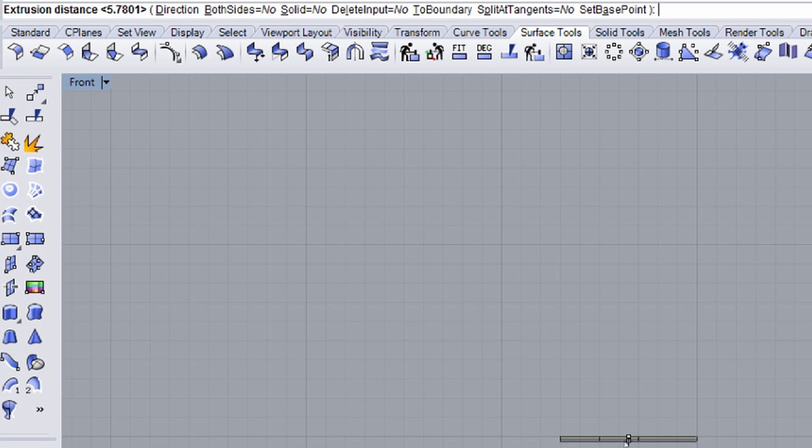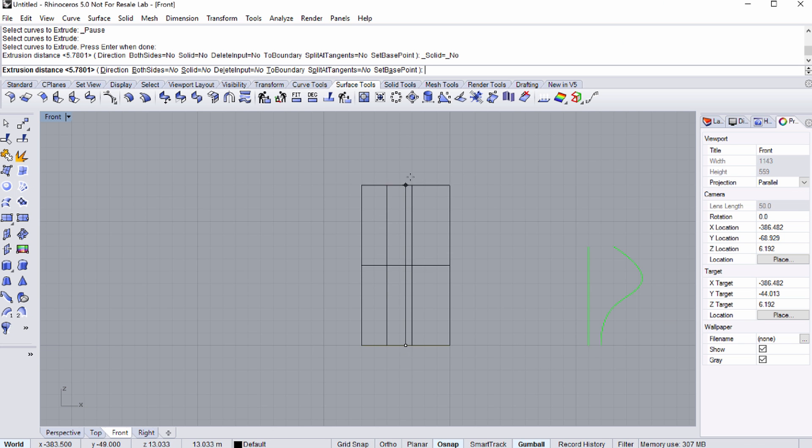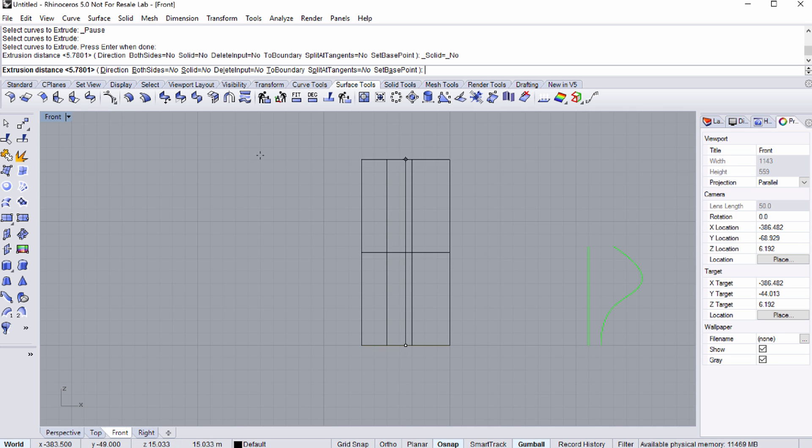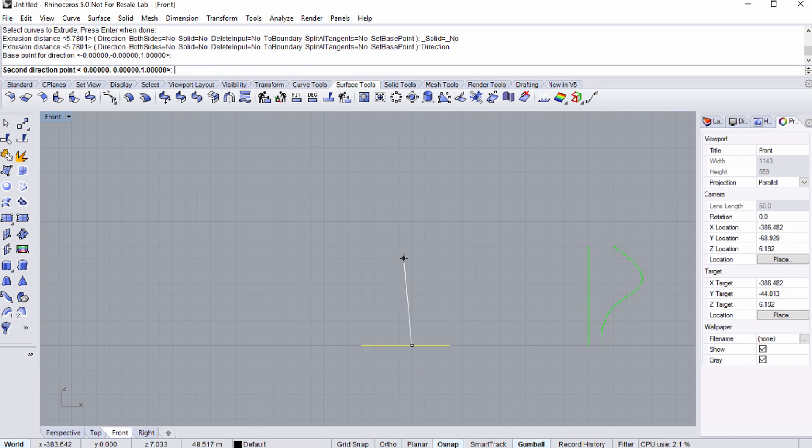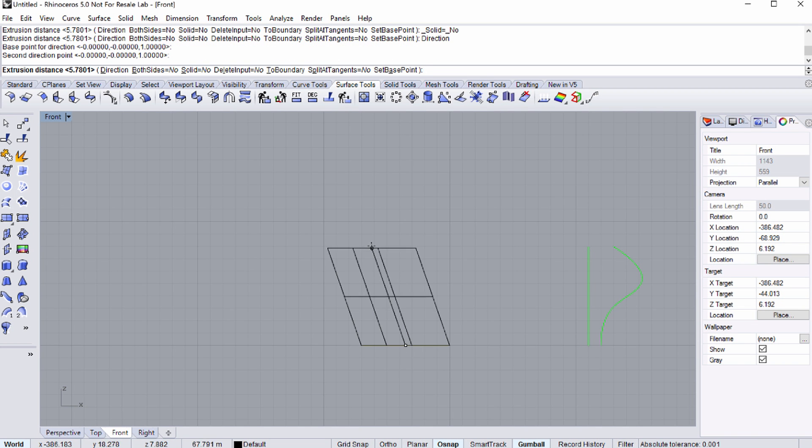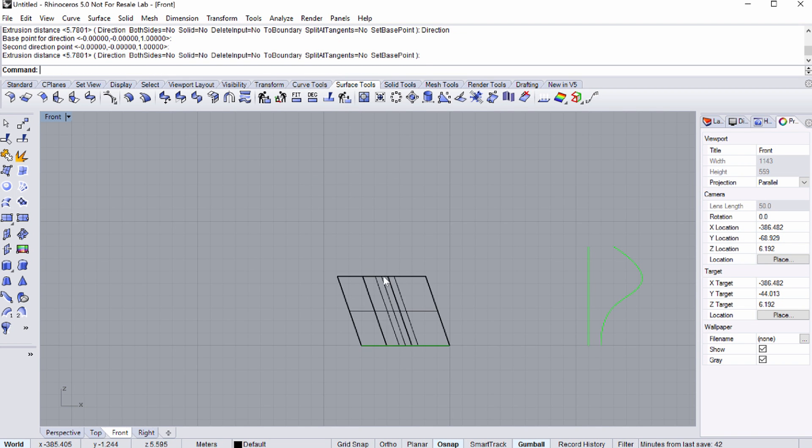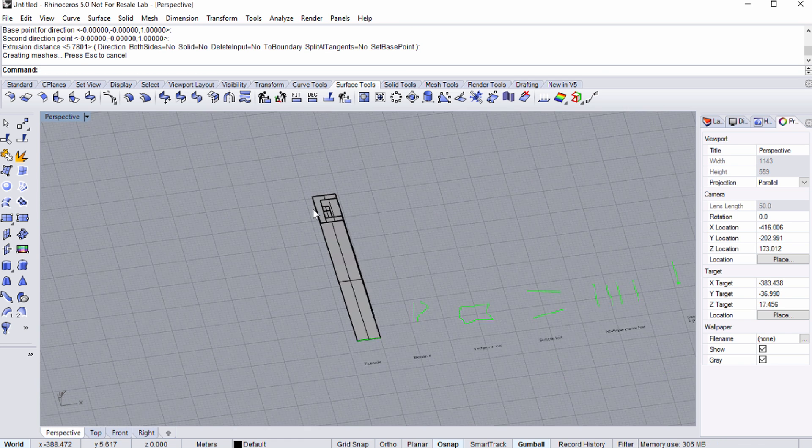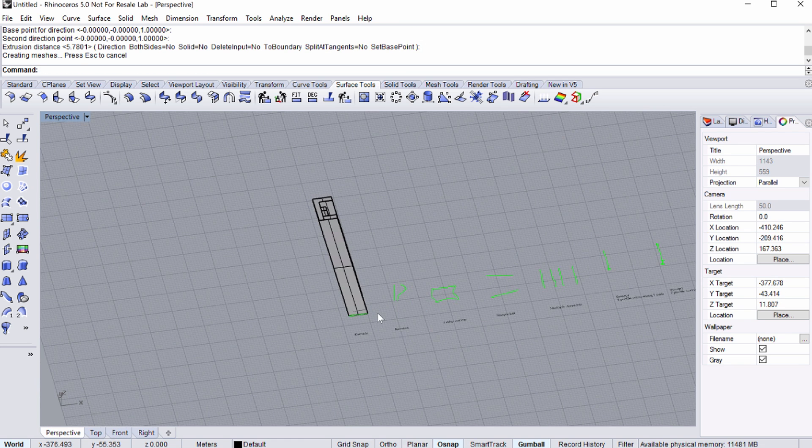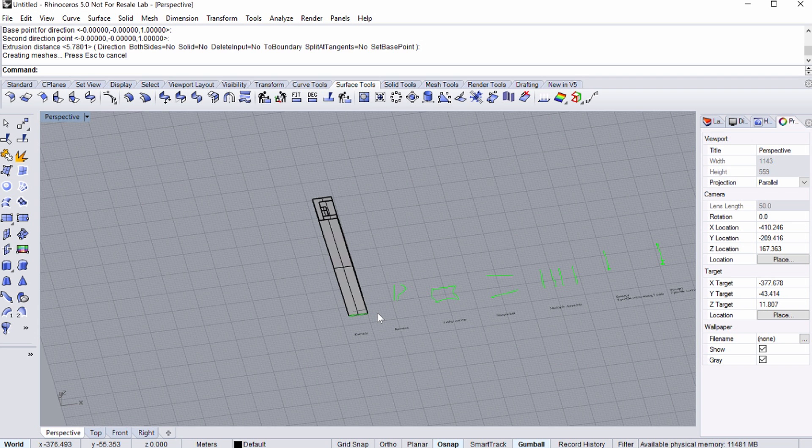Now select Direction in the command line, or type D and press Enter. Now you have to define the Base Point for Direction, then the Second Direction Point, and finally the Extrusion Distance. You can issue these commands numerically by typing a number in the command line, or graphically by simply clicking on the screen.